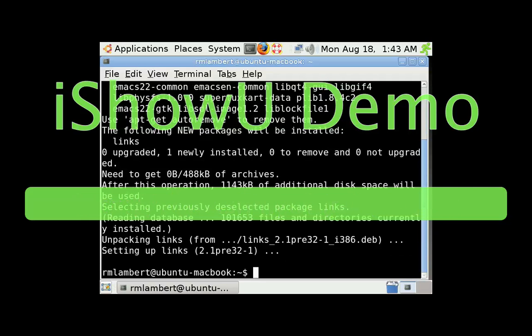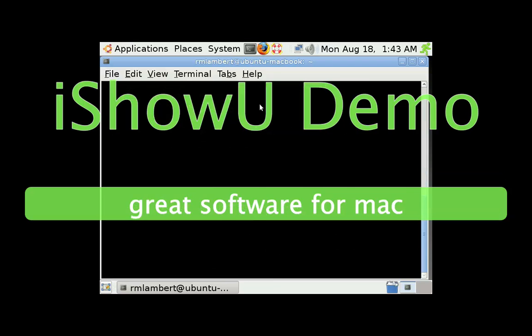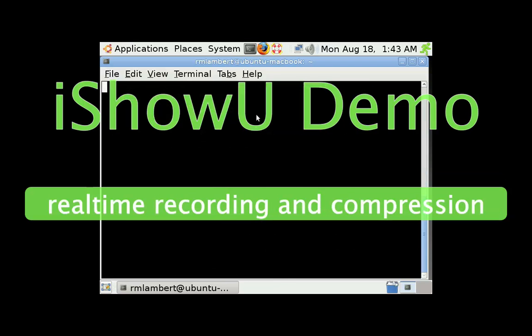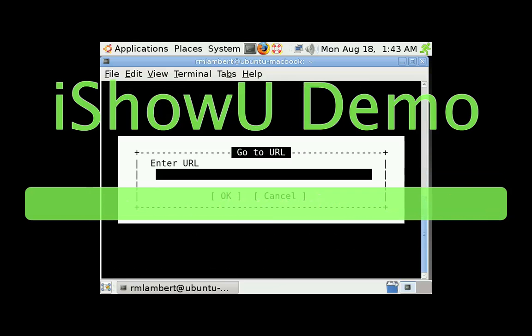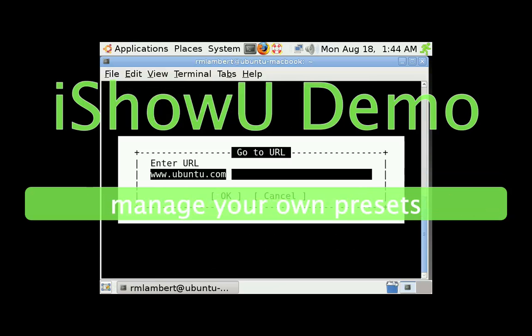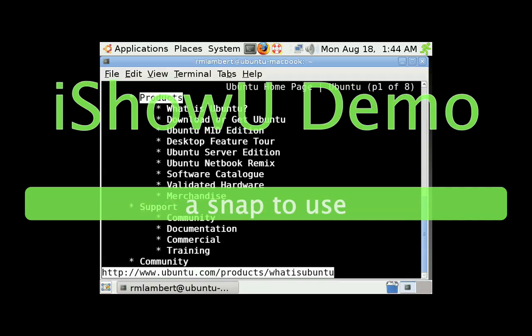Now, what if we want to use it? Well, that's simple enough. I'm just going to type in links. Now, we are in links, even though it doesn't look like it. So I'm going to type G. Go to URL. Let's go to Ubuntu.com. And I'm going to enter. And bam!